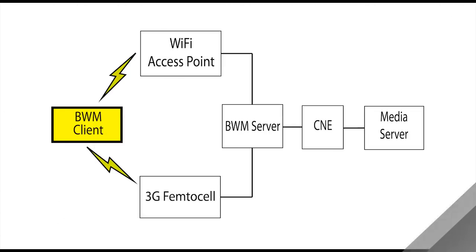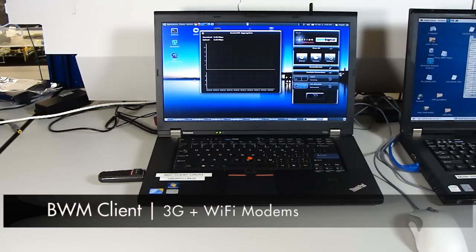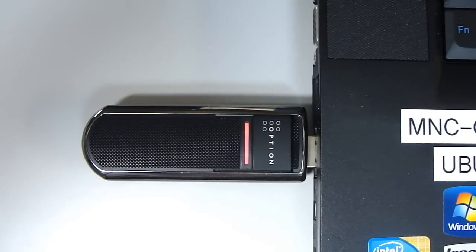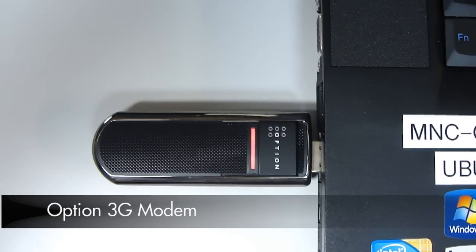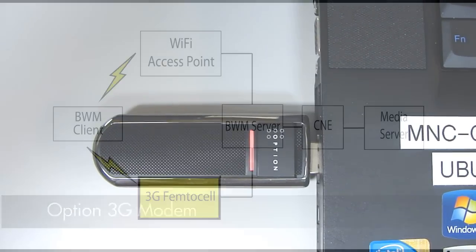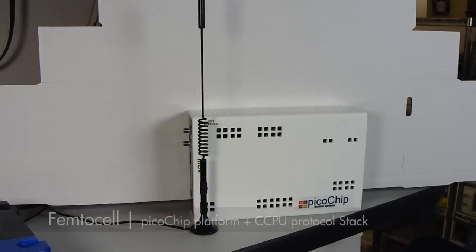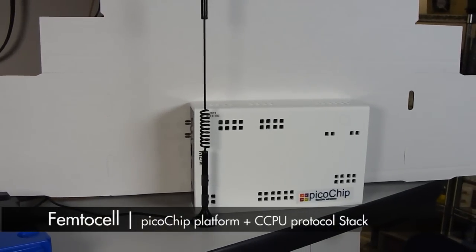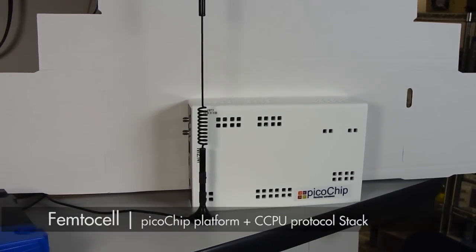Our bandwidth management client runs on a Linux laptop with a built-in Wi-Fi modem. Cellular connectivity is provided by an Option 3G modem. Our 3G femtocell is a Picochip platform running CCPU's protocol stack.